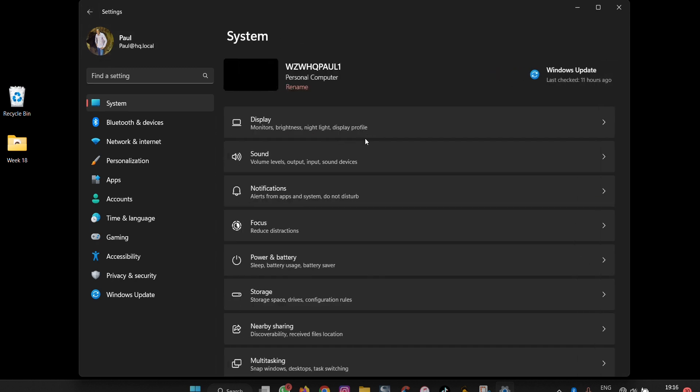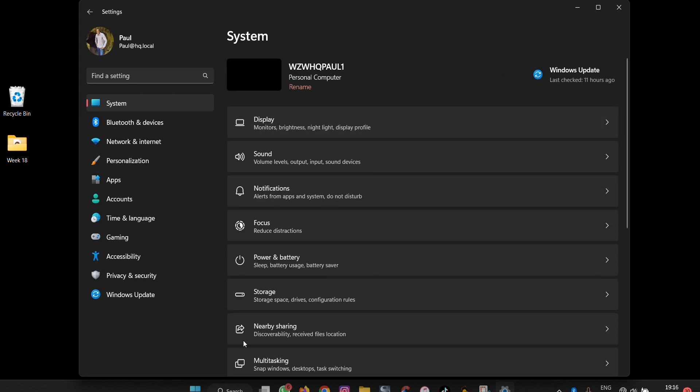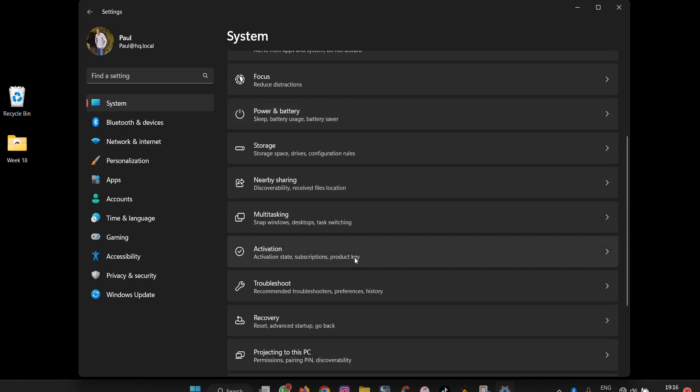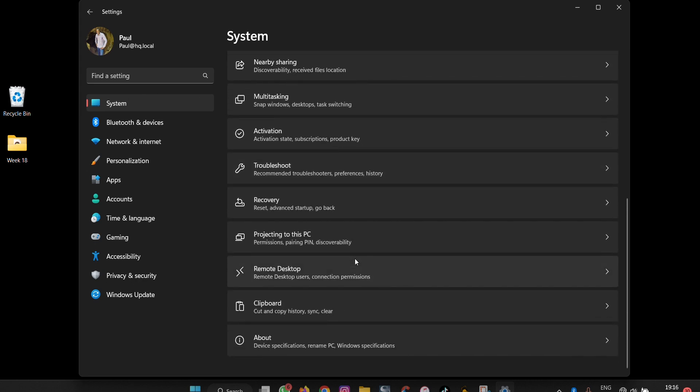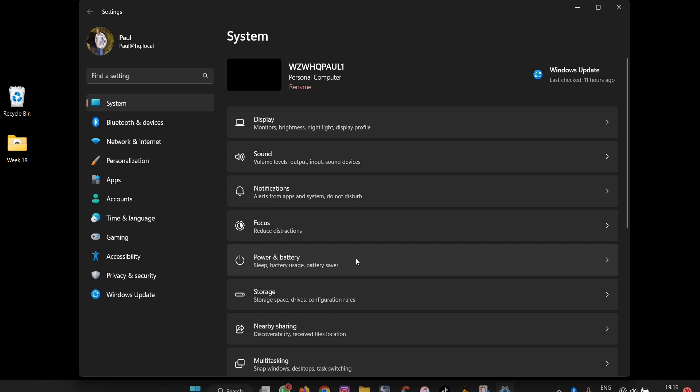You still come back to the main fold. This is how you use settings and see your system settings in Windows 11. Thank you for watching, see you in the next video.